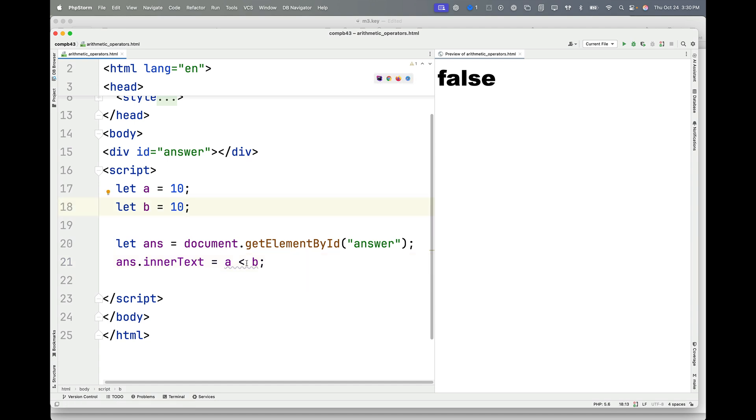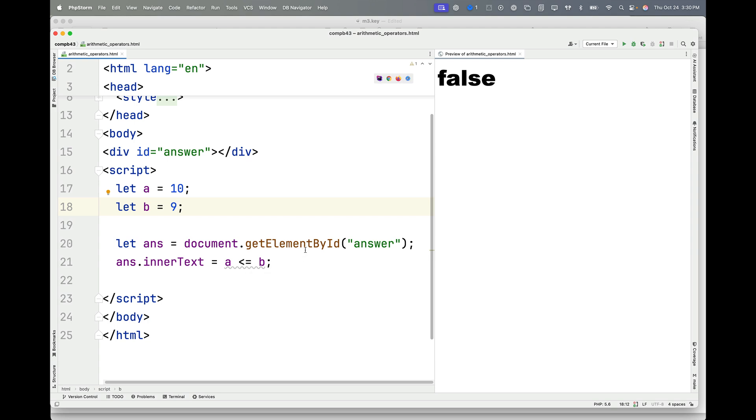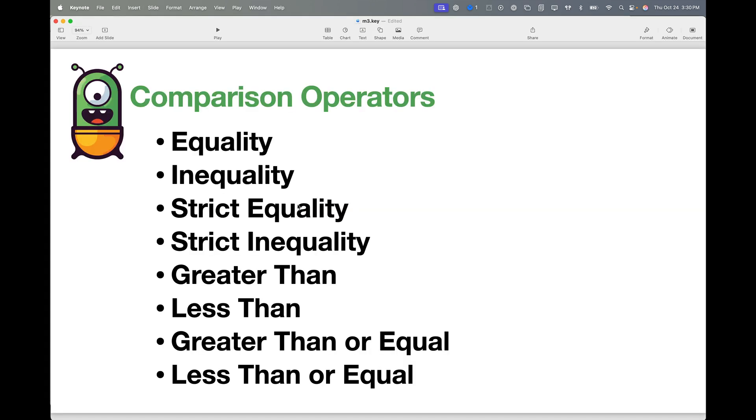Is A less than or equal to B? That's true. But if B becomes 9, that becomes false because B is now less than A. So A is not less than nor is it equal to B. So those are the comparison operators in JavaScript.